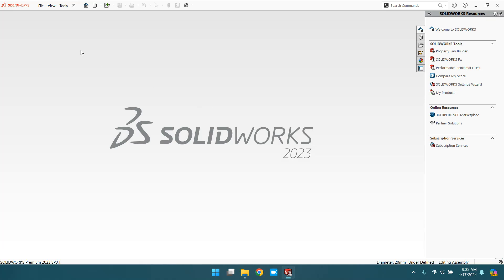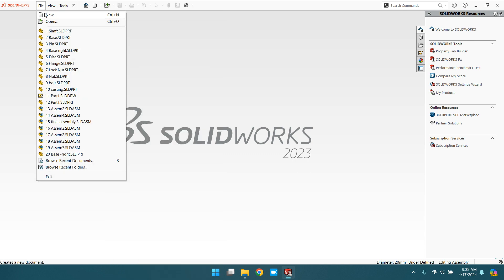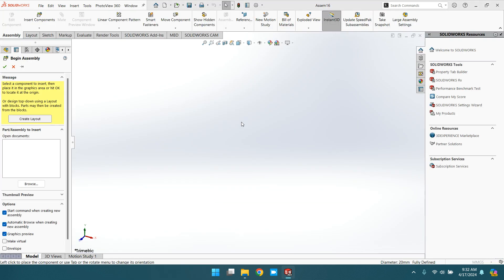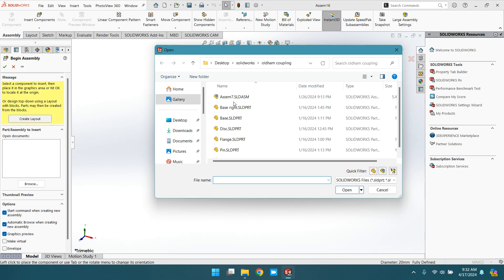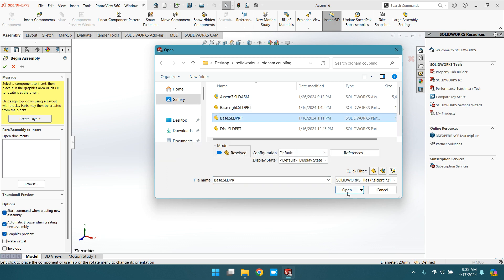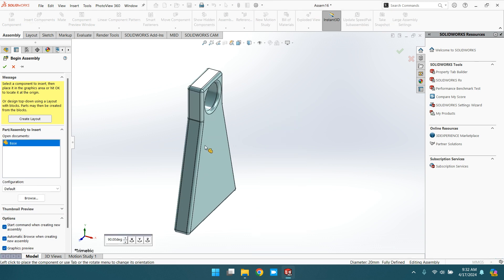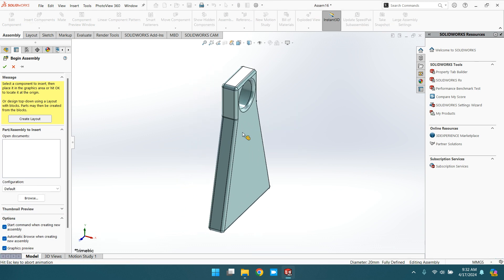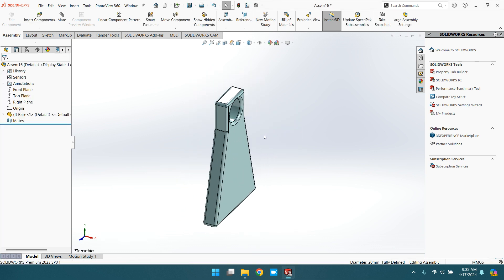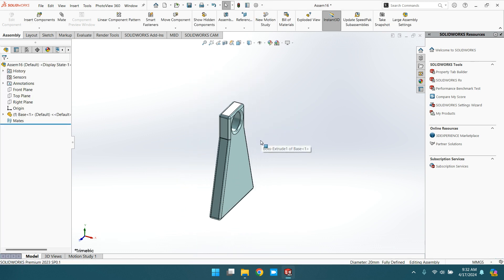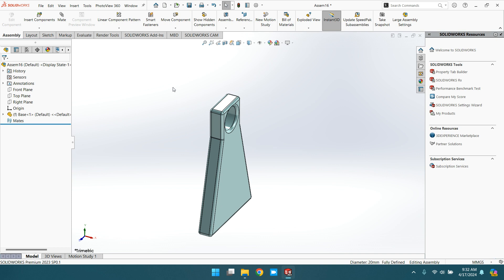The tangent mate is made in SOLIDWORKS assembly. Go to new assembly and browse any component you like, suppose base. This component I already created for the Fordham coupling.